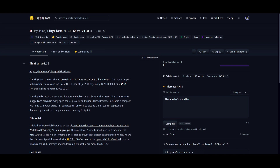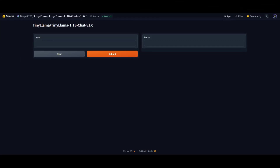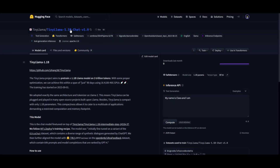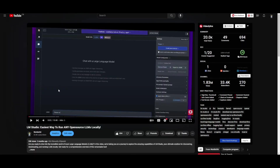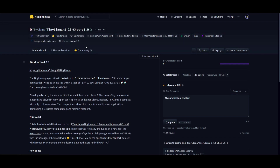You can access TinyLlama today on Hugging Face — you can download the model and start playing with the full 1.1 billion parameter model. There are a couple of ways to access it: you can chat with it directly on Hugging Face Spaces, or you can download it locally. The model is trained on the latest checkpoint of 3 trillion tokens. To run it locally, first have LM Studio installed.